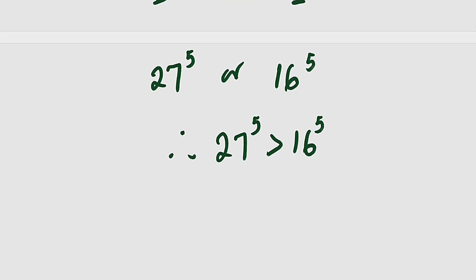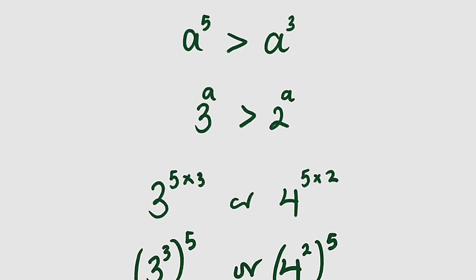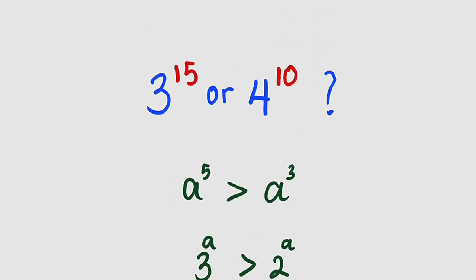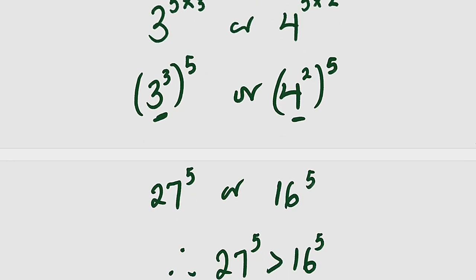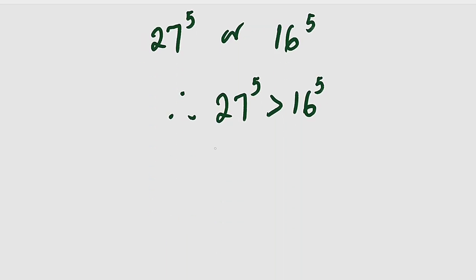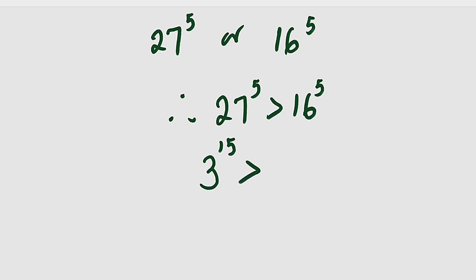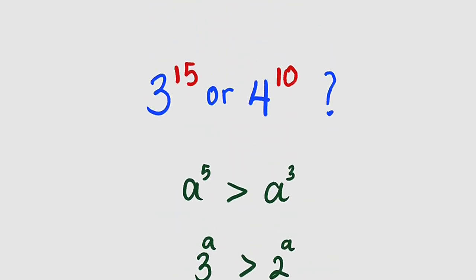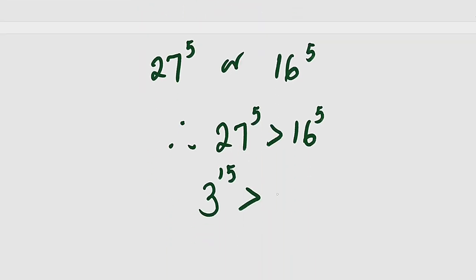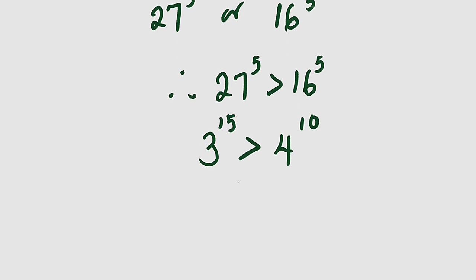But remember that 27 to the power of 5 is the same thing as 3 to the power of 15. So this is 3 to the power of 15, which must be greater than the other number which is 4 to the power of 10. And hence the result. Thank you for watching.